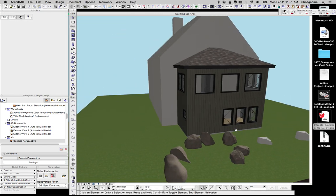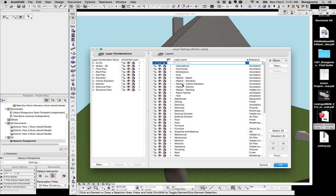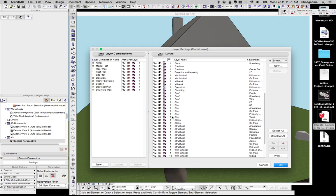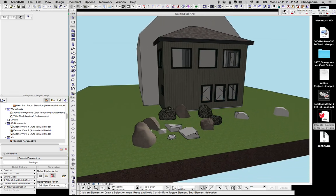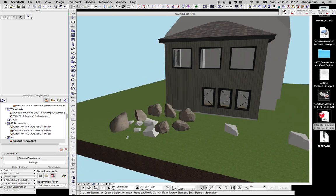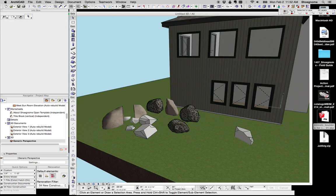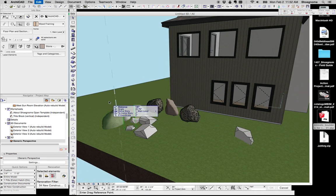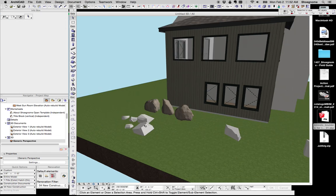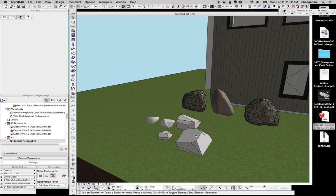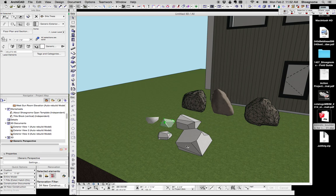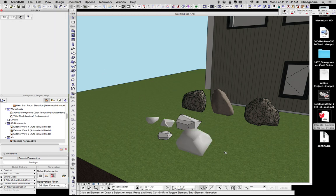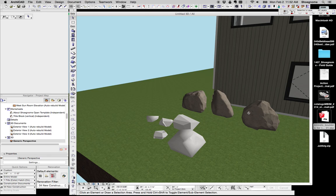I was goofing around for just a few minutes before this video and made some examples. So here they are. Again, I spent about three minutes on these. They're nothing special. But you can see that we can start to create some decent rock forms if you don't want to go the way of importing them from SketchUp.